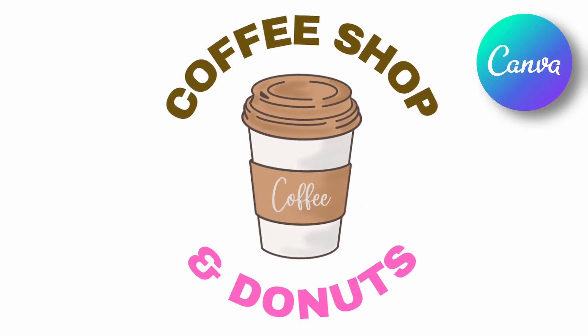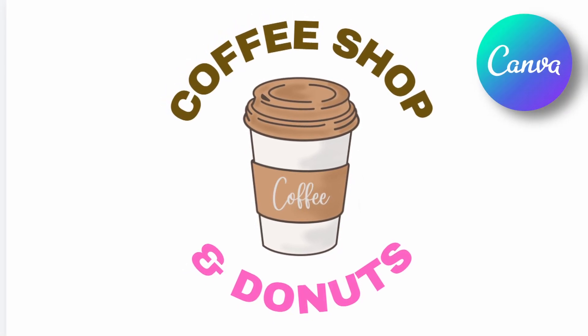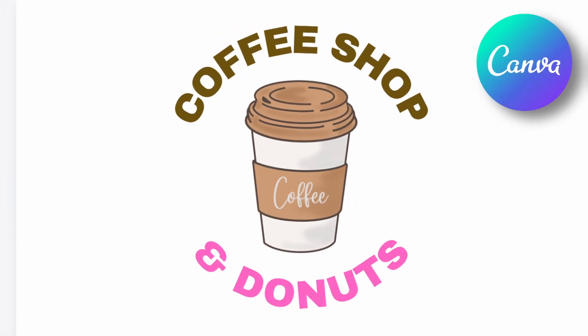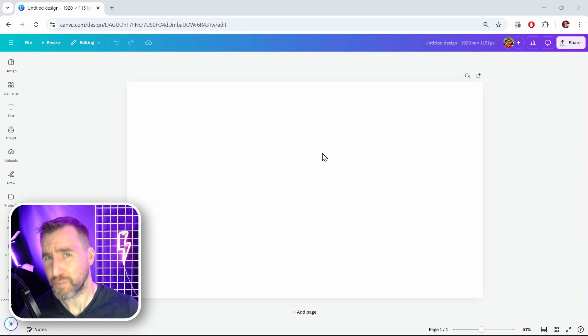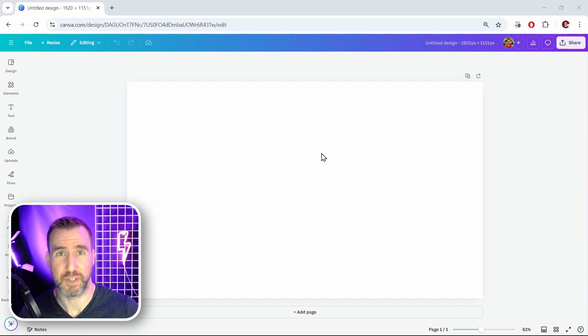In today's quick tip video, we'll look at how to wrap text around a circle in Canva. I've created this document in Canva, and the first thing I'm going to do is add a circle to it.